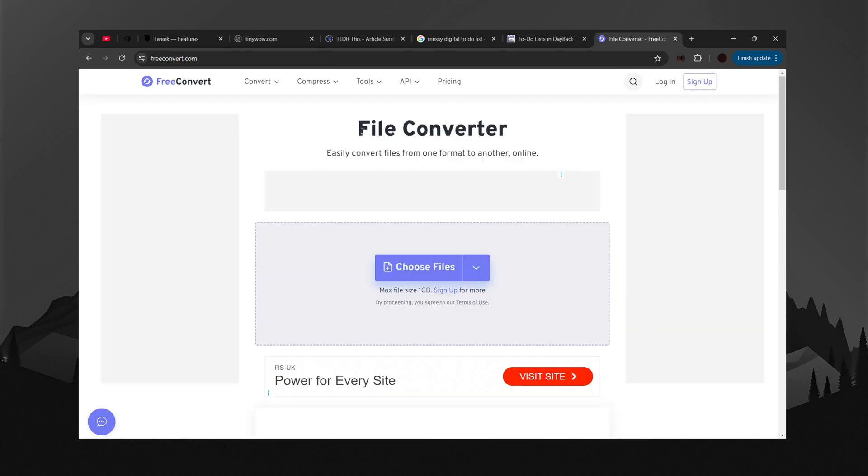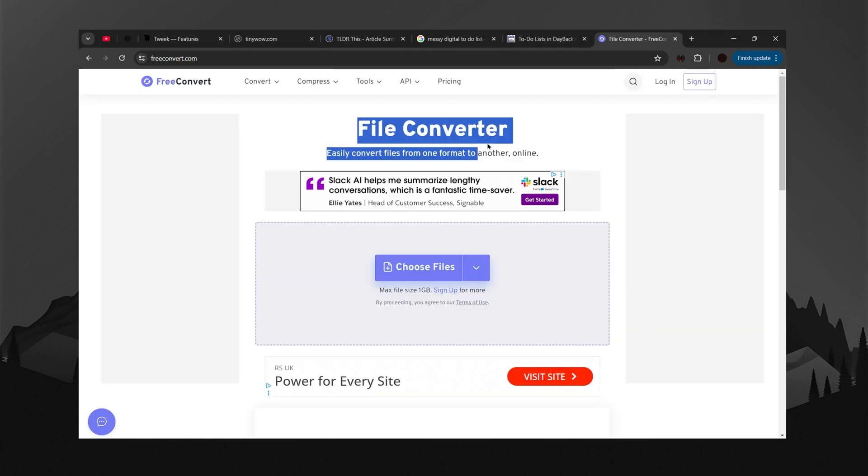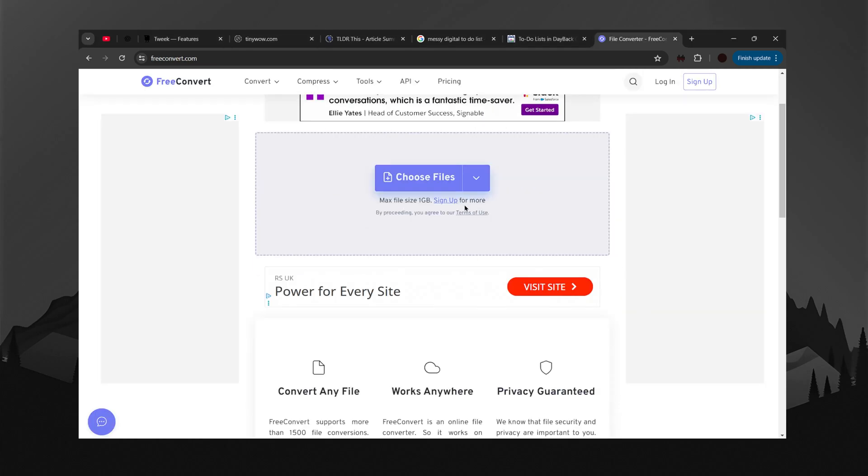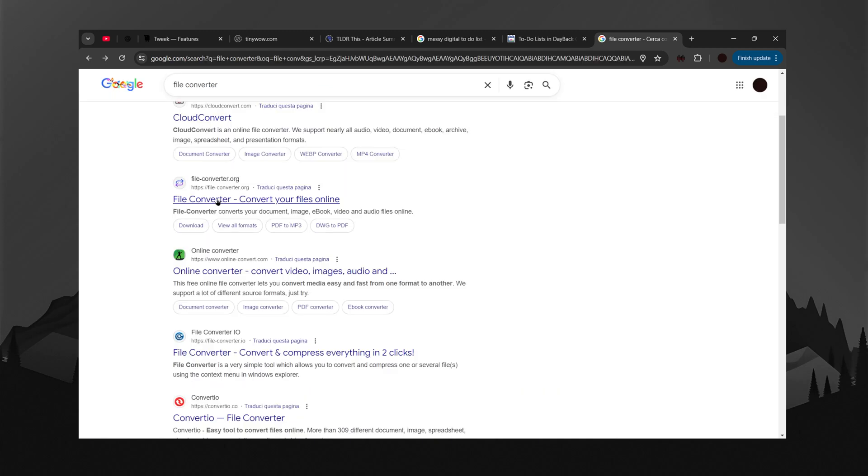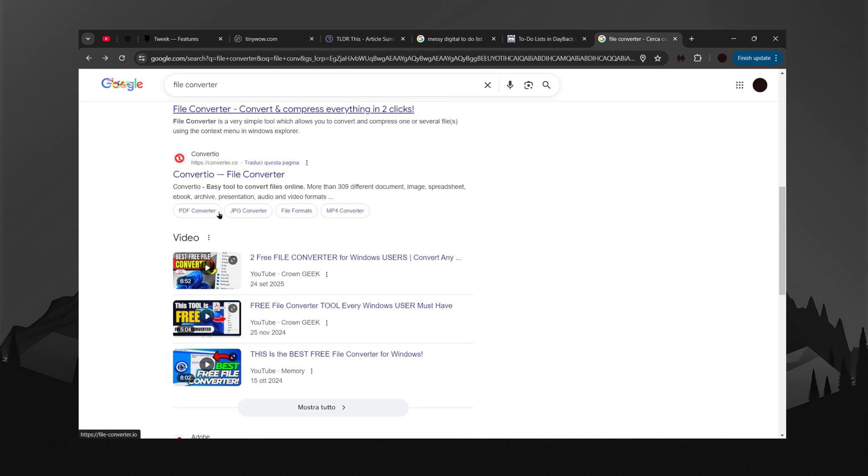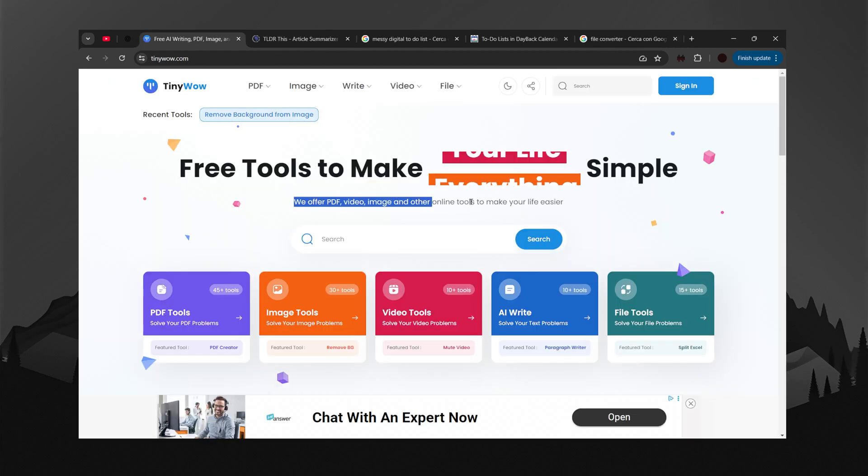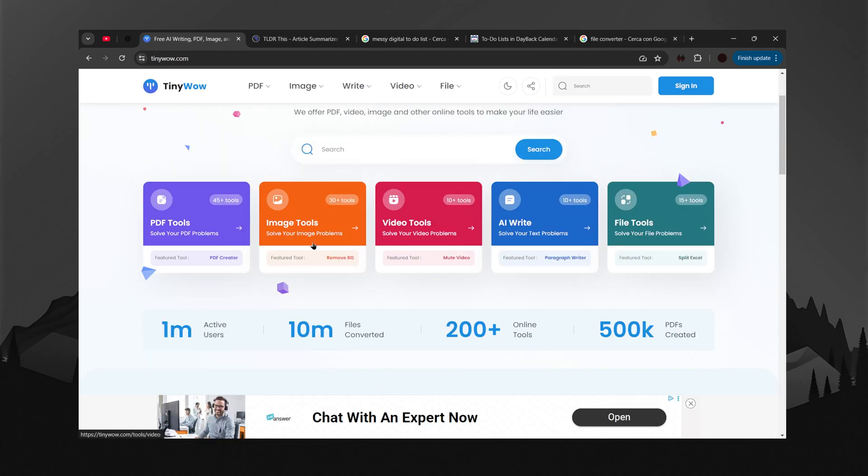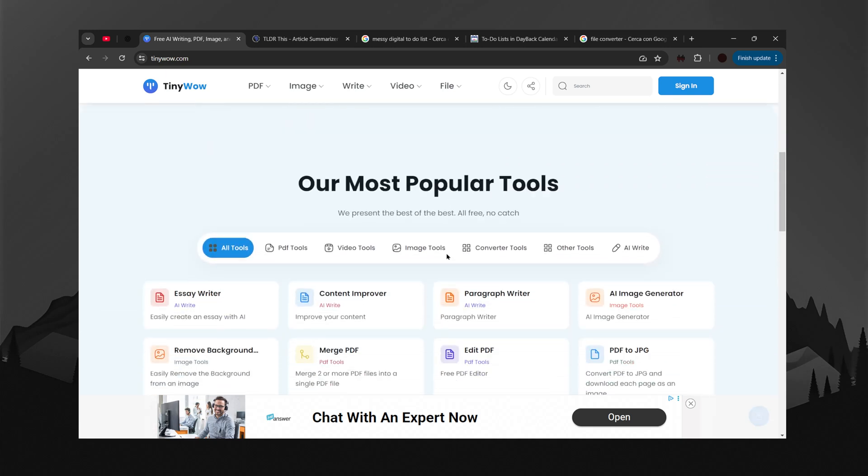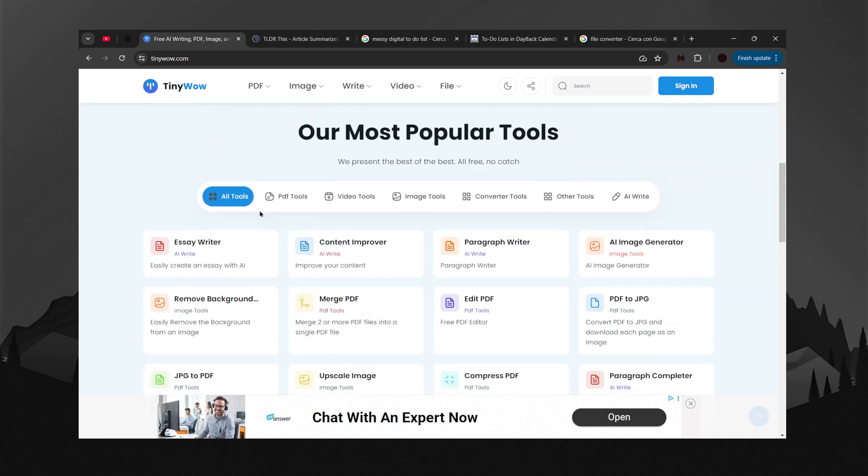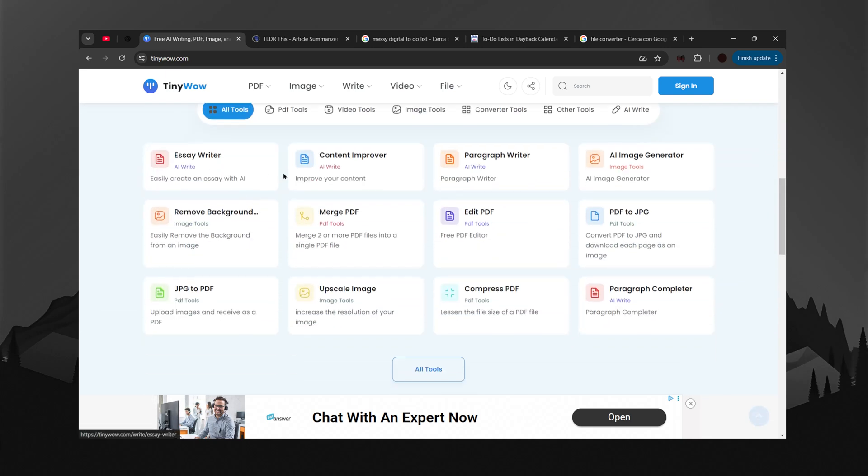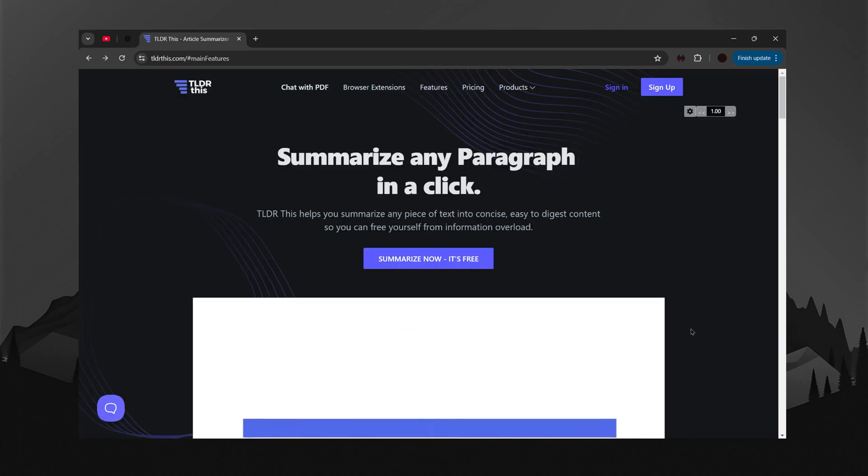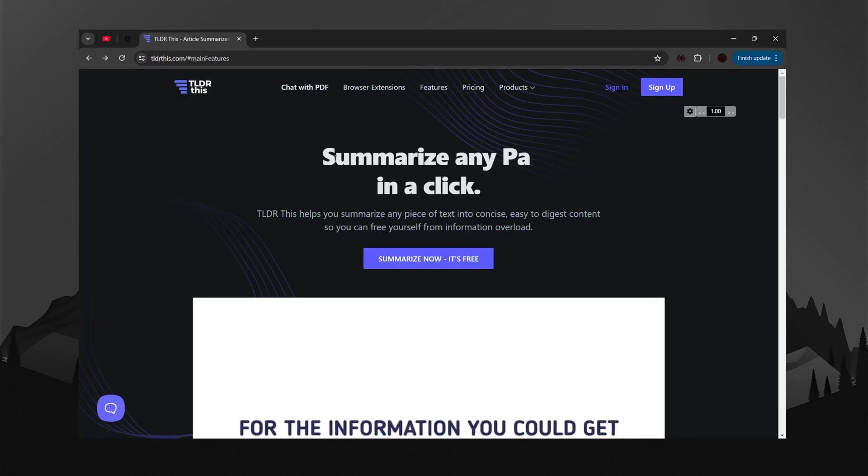Talking of time, how much time have we all lost converting files or compressing them or simply just looking for the right tool to do it with? That is why you need TinyWell. Everything you could ever need. Everything means everything. This thing could probably make your dinner too. And the best part? All free unless you want the premium experience. Check the link in the description and make your digital life simpler.